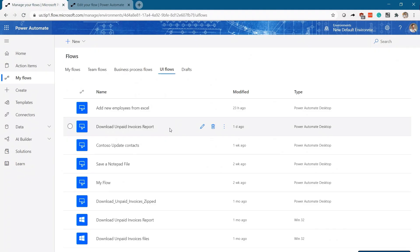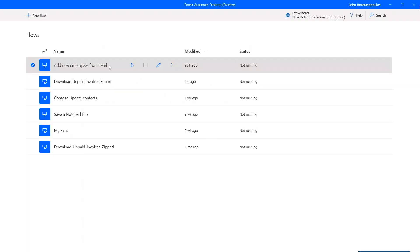You can set error handling rules across any process to try an alternative method if something fails. Your flows are available in the cloud and accessible from any machine you sign into. Administrators can centrally manage all the workflows built with Power Automate Desktop — easily build, scale, monitor, and govern your processes and data automations in one place.